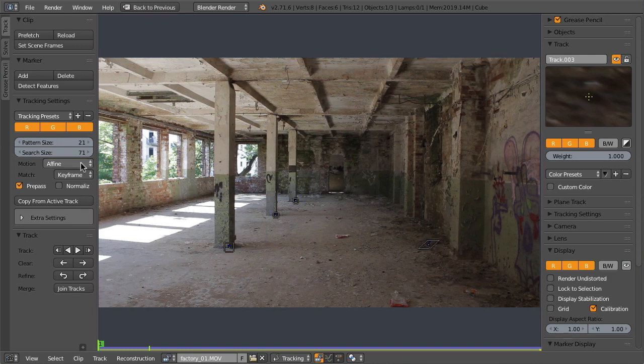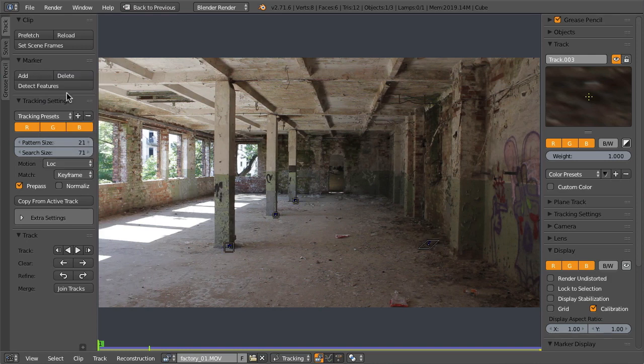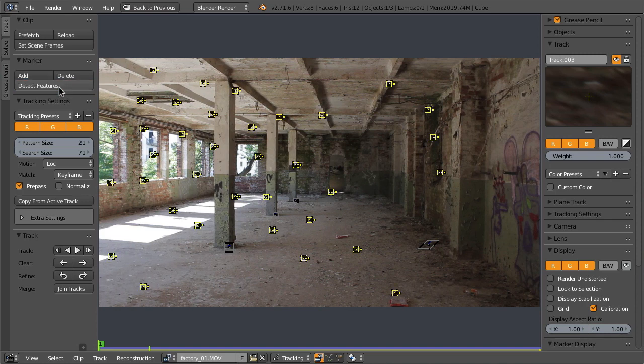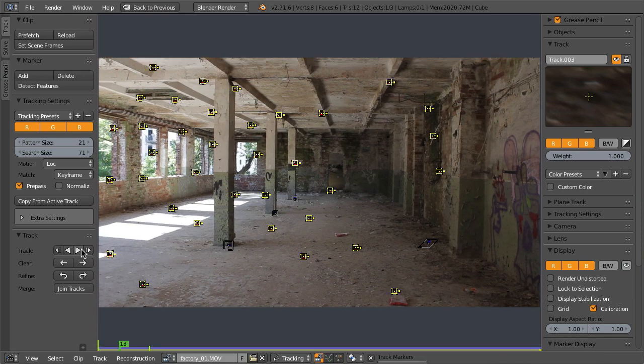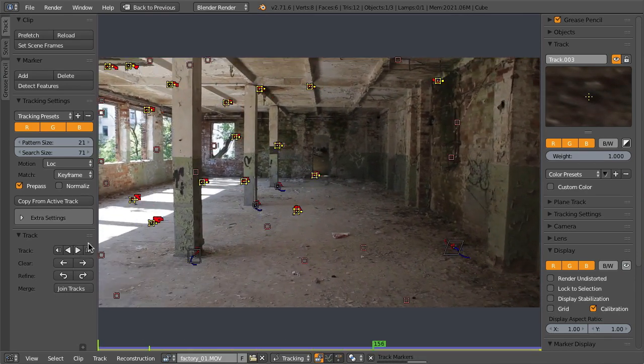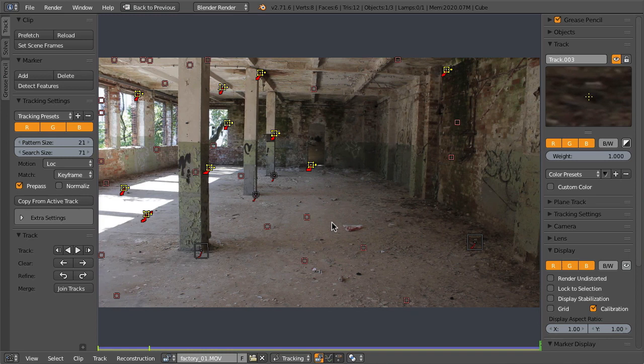If you want to have a more automatic way of tracking, you can use the detect features button. It will automatically add a bunch of markers which you can then also track forward.